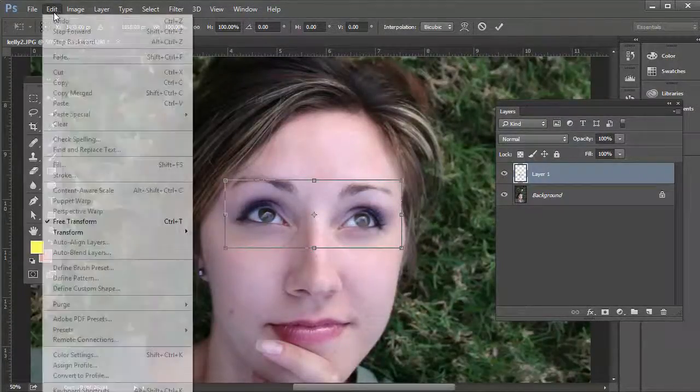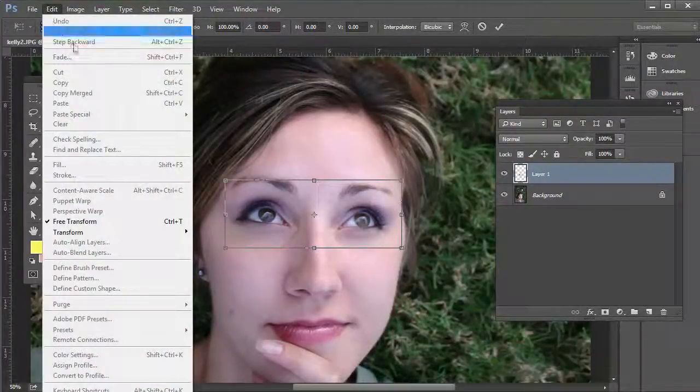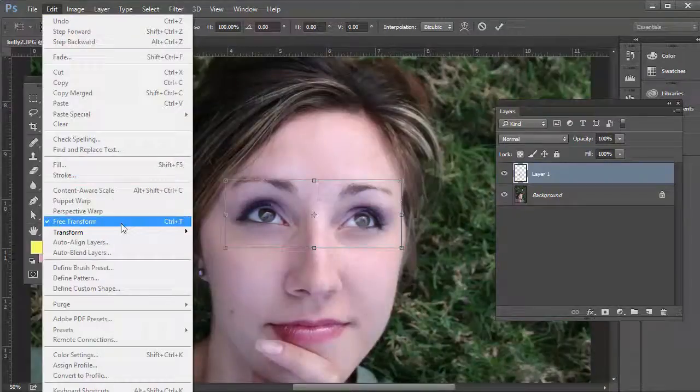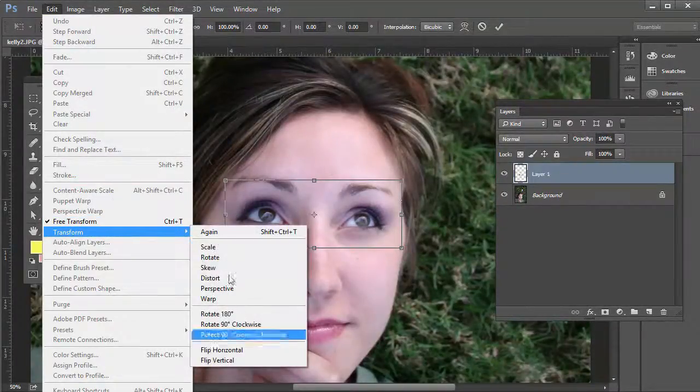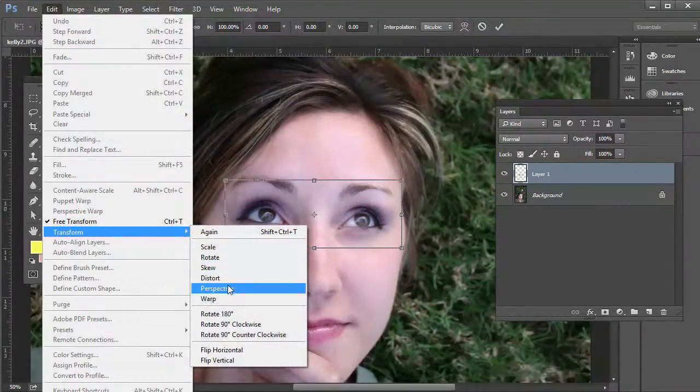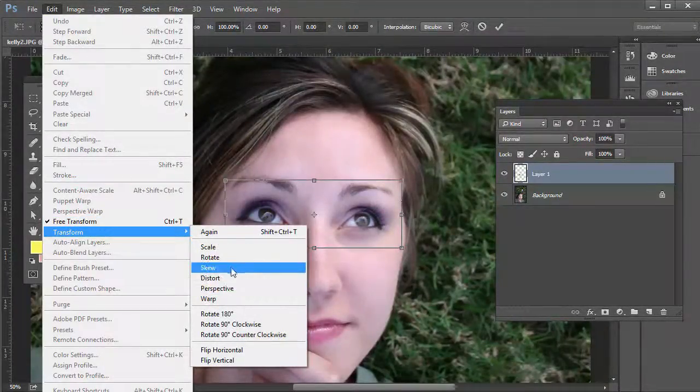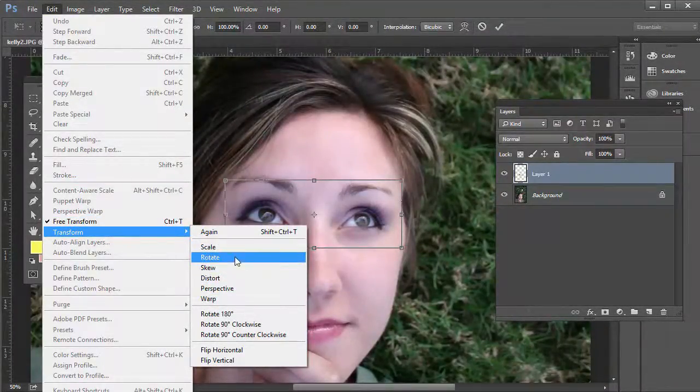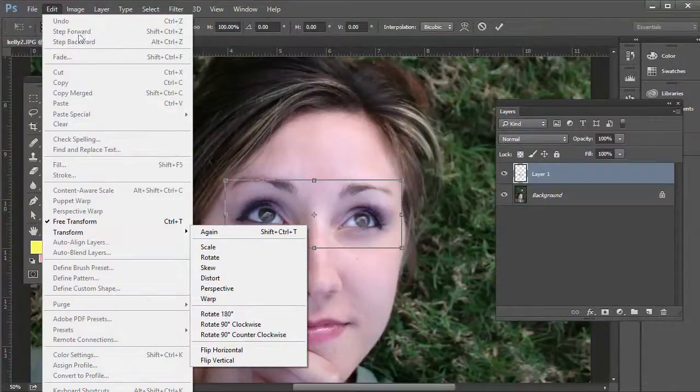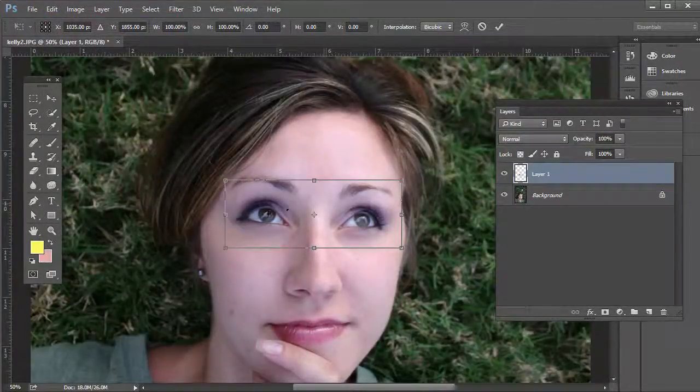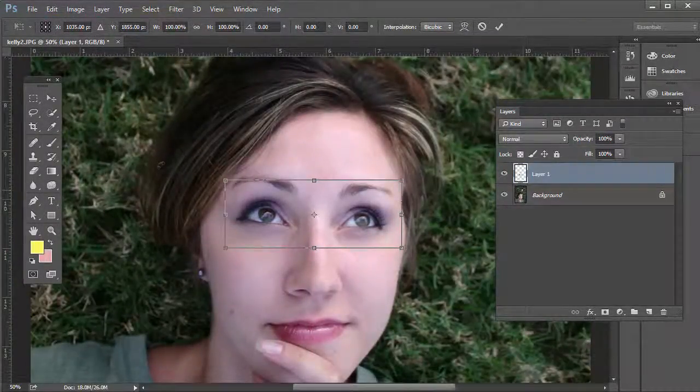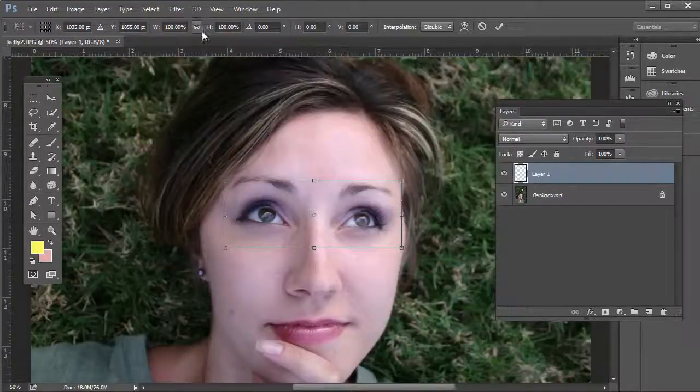So with this top layer selected, press Ctrl+T on the PC or Command+T on the Mac, or we go to Edit, Free Transform. There's a couple transform options here like Perspective or Scale, Rotate, Skew, Distort. We don't have to do any of those necessarily.